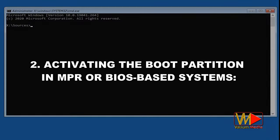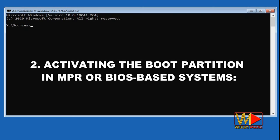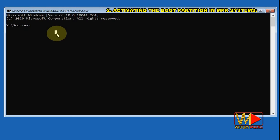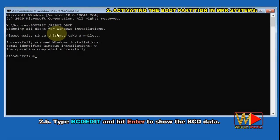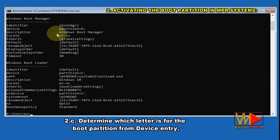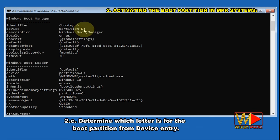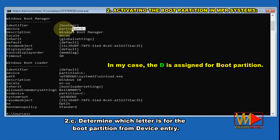Second solution: activating the boot partition in MBR or BIOS-based systems. Execute the following command: bootrec /rebuildbcd. Type bcdedit and hit Enter to show the BCD data. Determine which letter is assigned to the boot partition from the device entry. In my case, D is assigned for the boot partition.